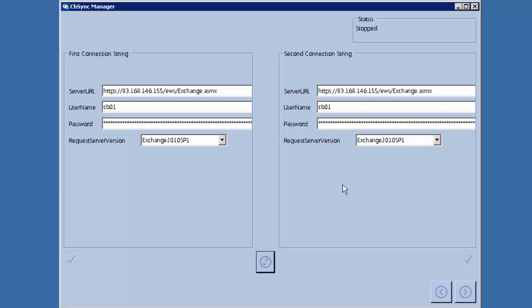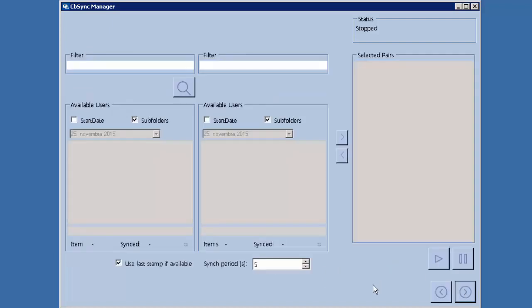If the connection is correct, you will see a check mark on both sides. You then go to the next screen where you start mapping the users you want to synchronize. Most solutions out there synchronize either everything or one item, but our solution allows you to map exactly what you want to synchronize.